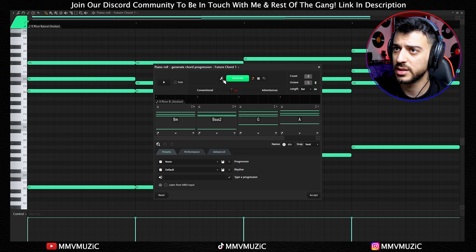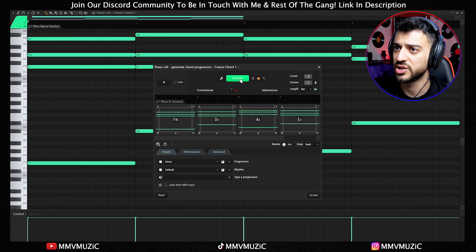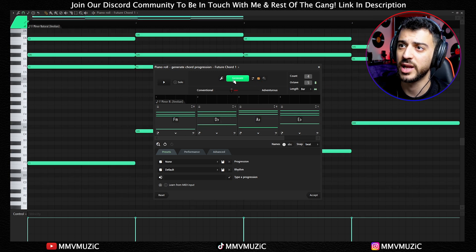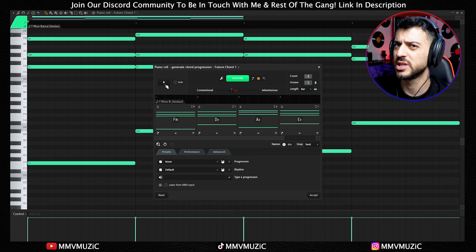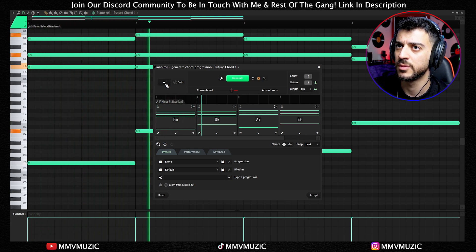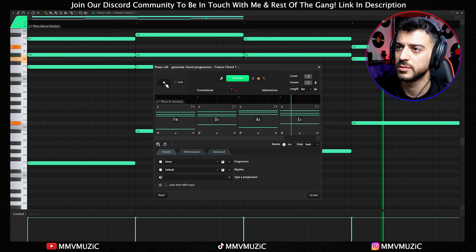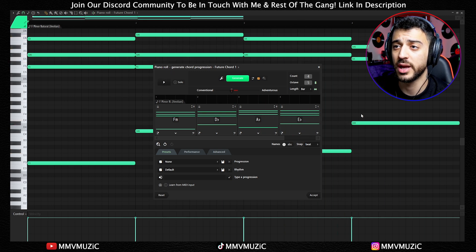At the top you see the Generate button, a gear icon beside it, and a dice icon which will randomize. If I just press generate, you get a random chord progression. Let's hear what we have — a simple triad with one bass note.